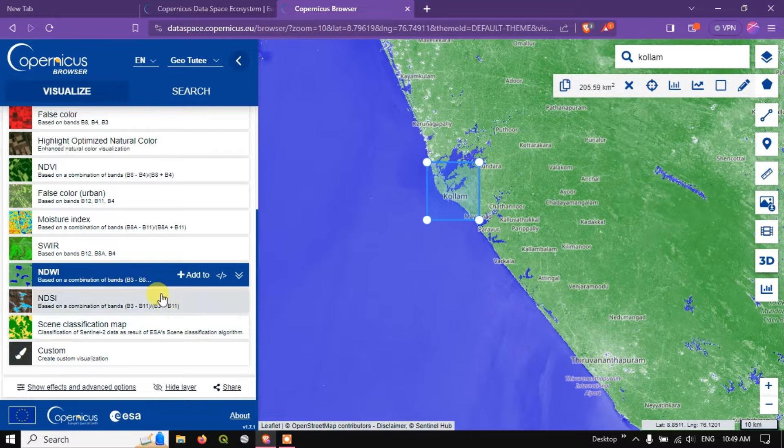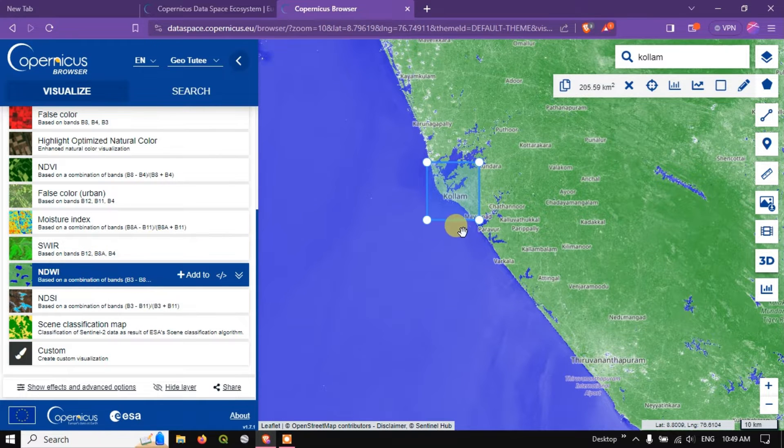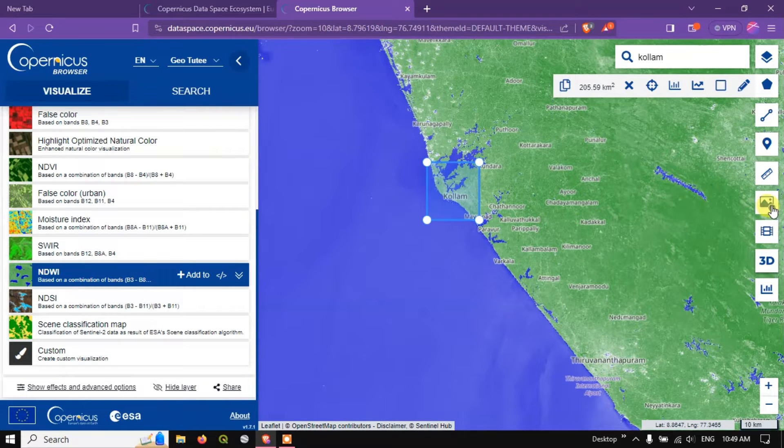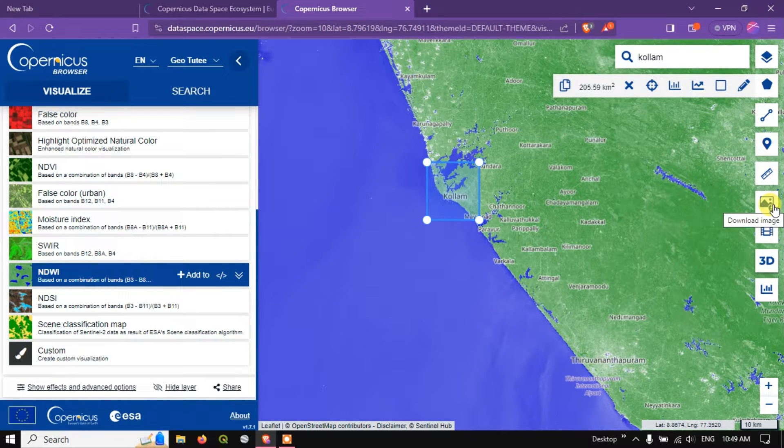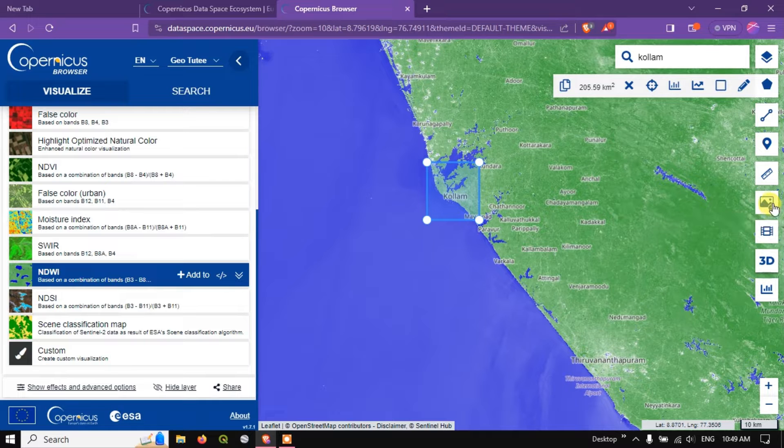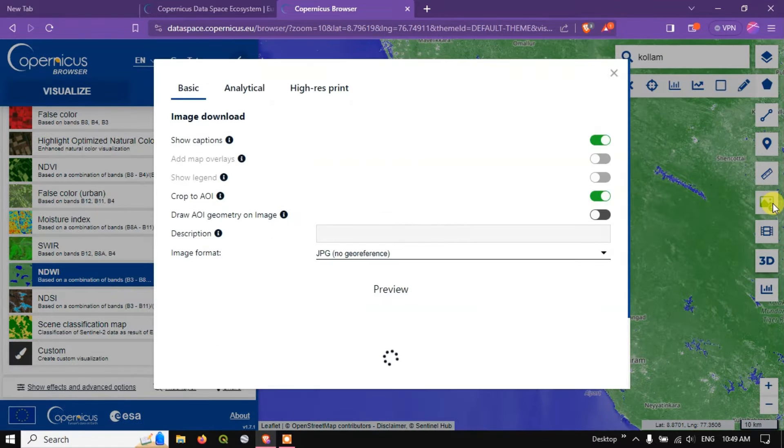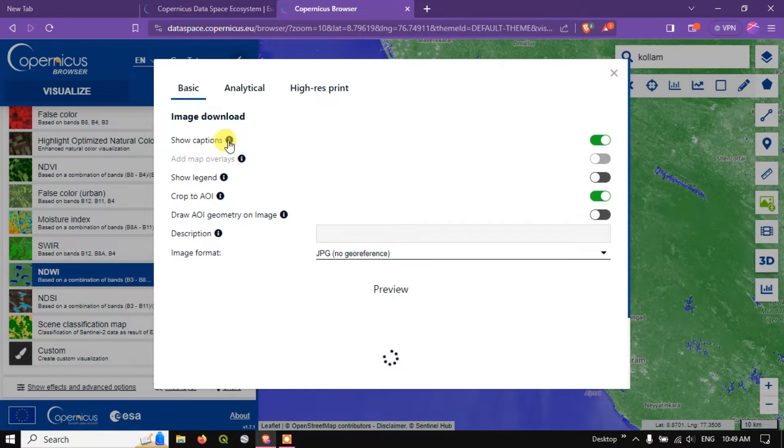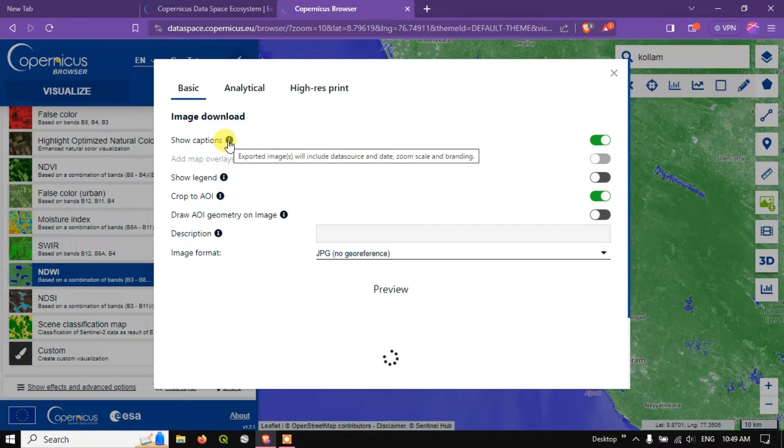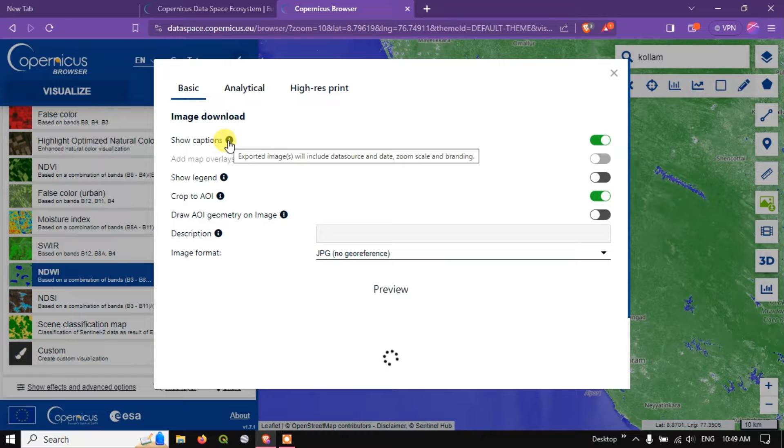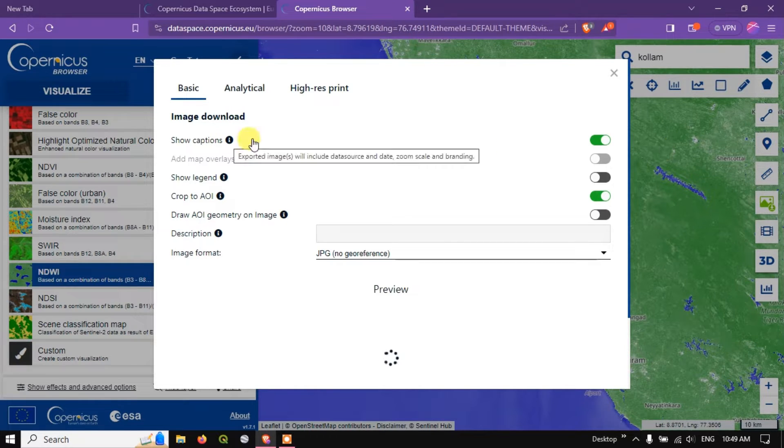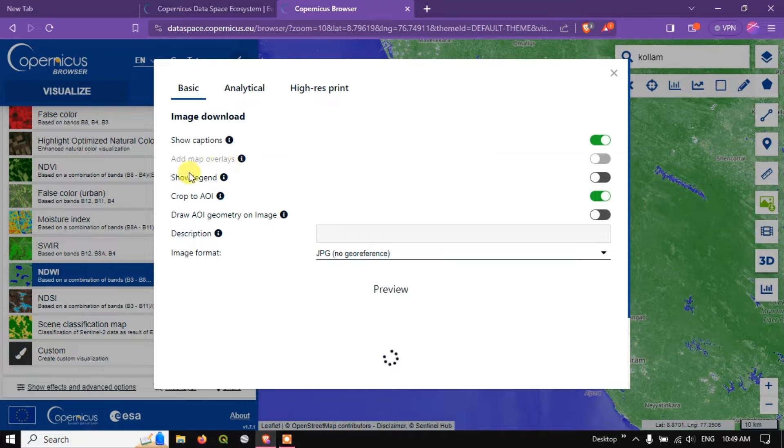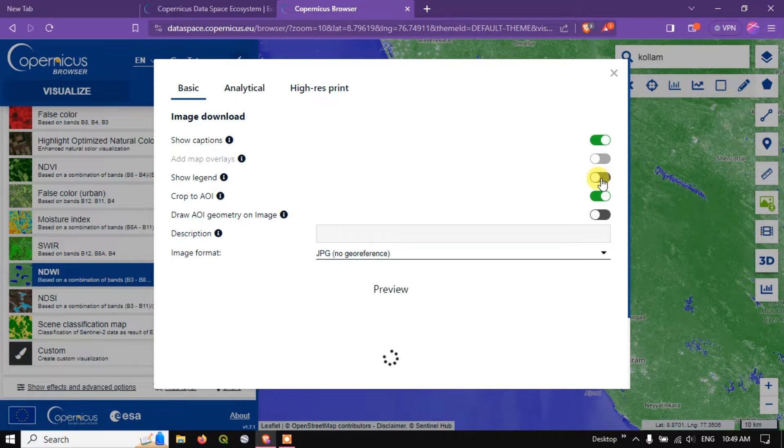So let me show you how to download those images. You can see the option over here, Download Image. Select the option download image. And this is the basic option. You can see captions, the exported image will include the data source, date, zoom layer and branding. If you want you can choose it. Show legends, if you want to enable it you can enable show legends.